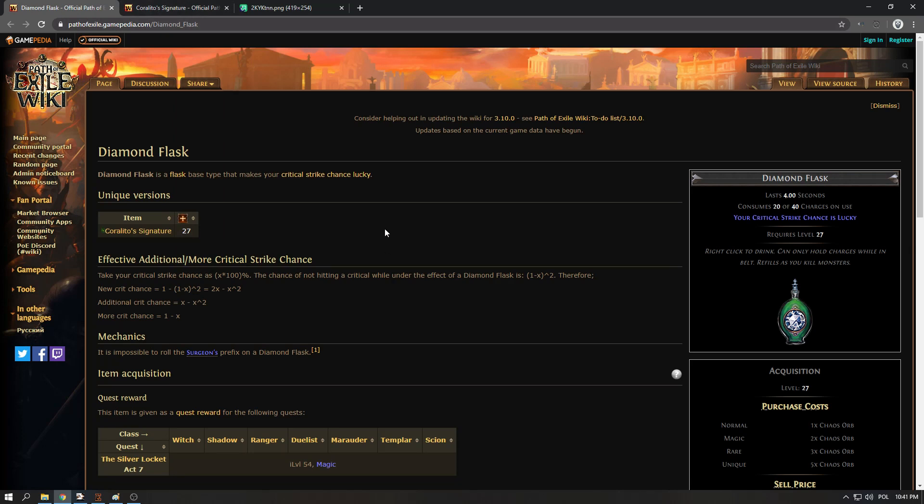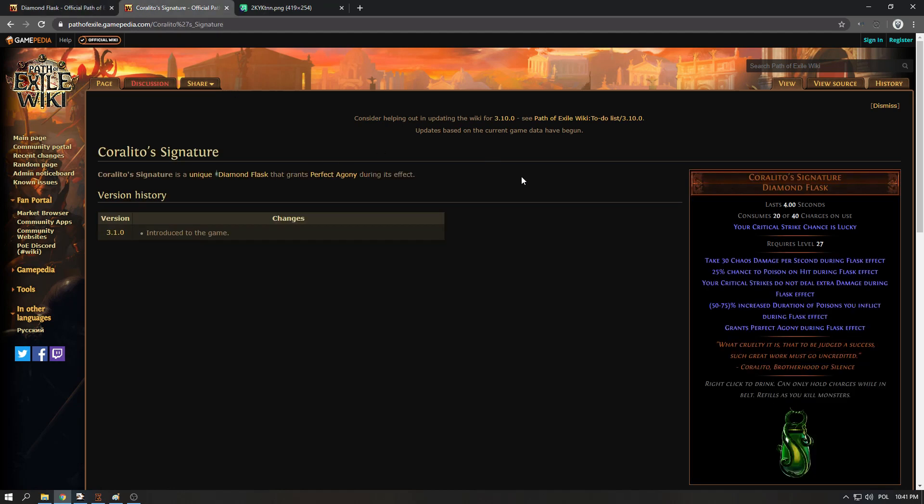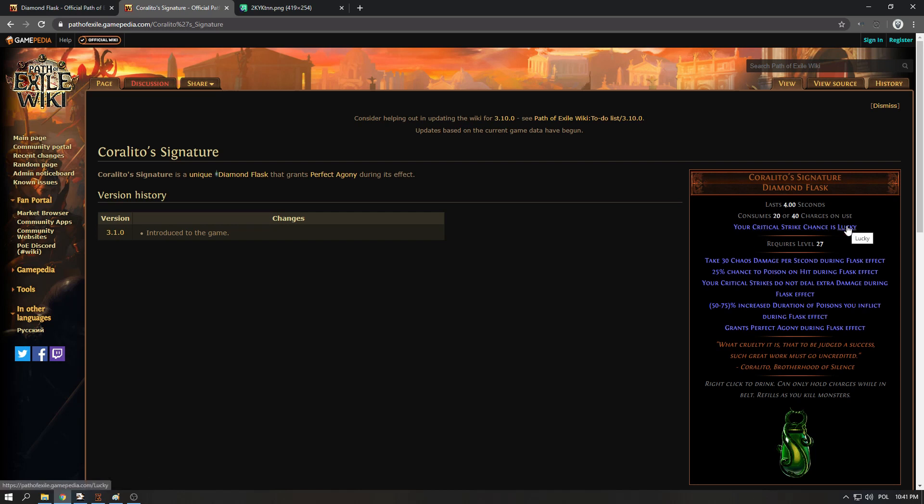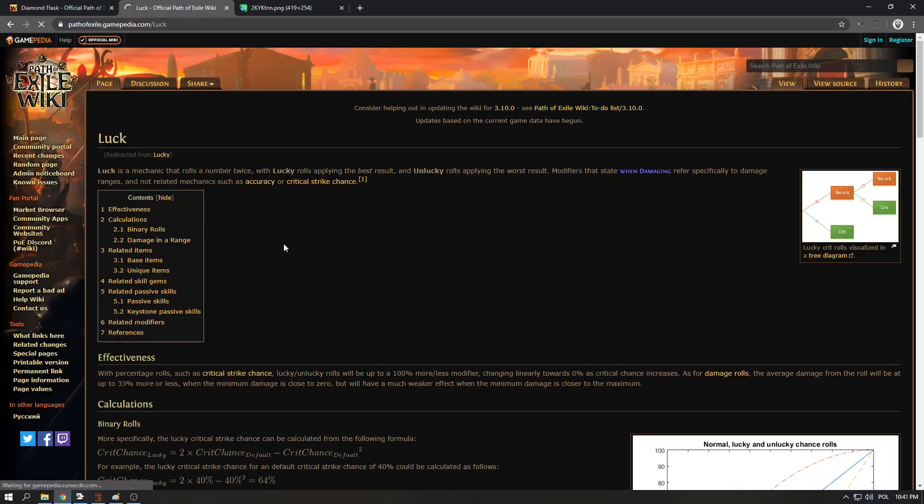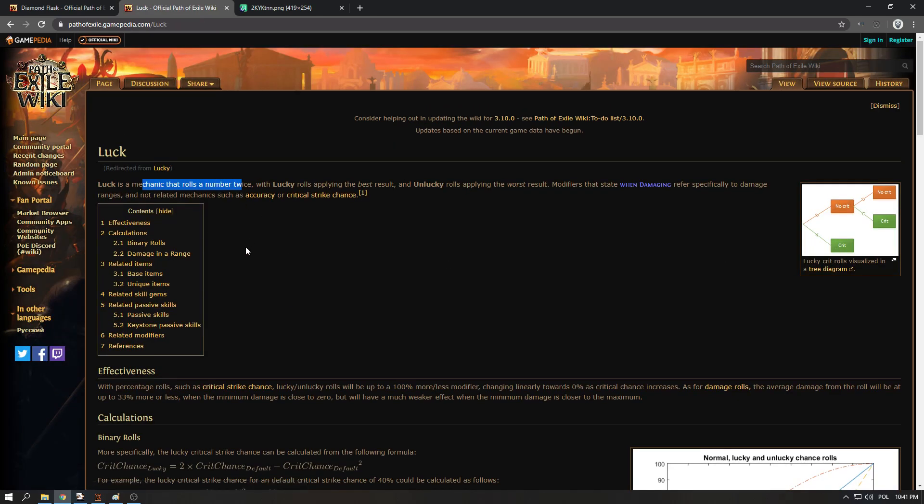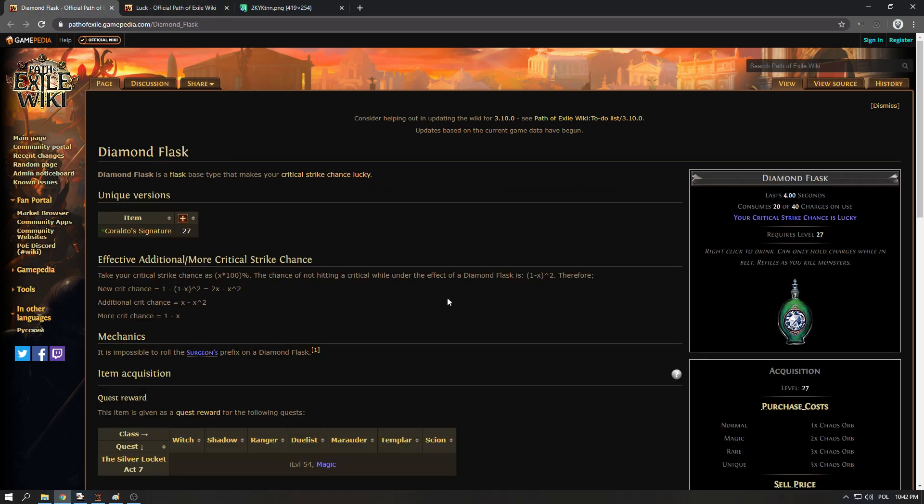So hopefully that explains it. This is the same for, I guess there is only one unique flask, Coralito, right? Coralito is the only other flask that works exactly like this. There are some other lucky effects. Lucky basically means rolls twice and picks the best result, that's how it works.